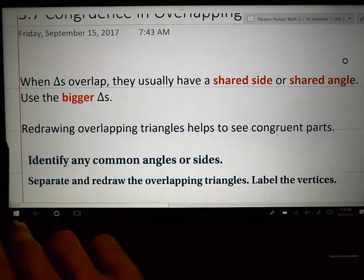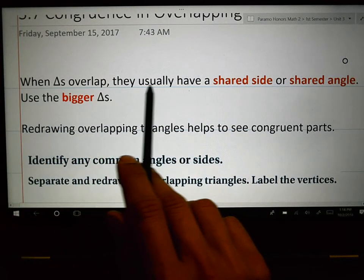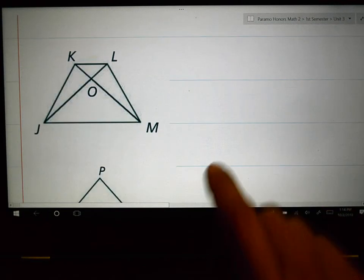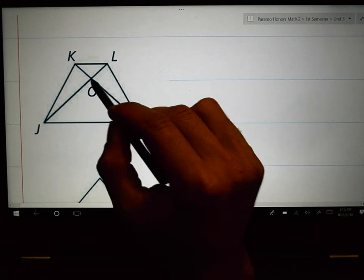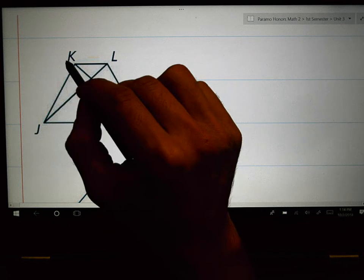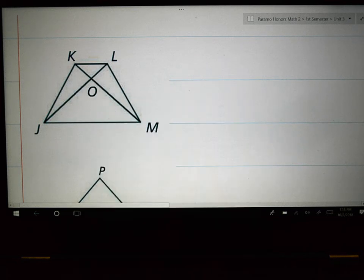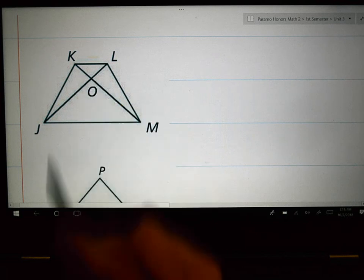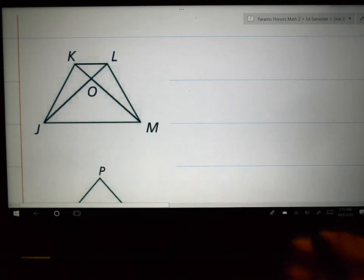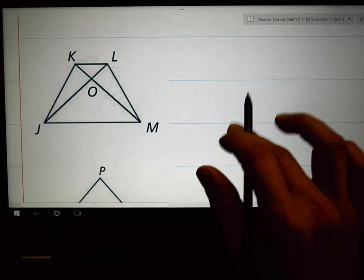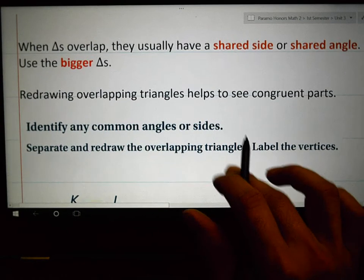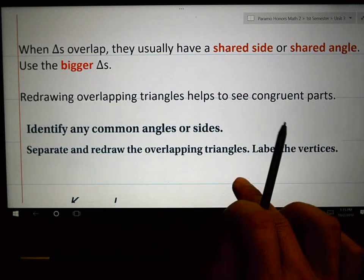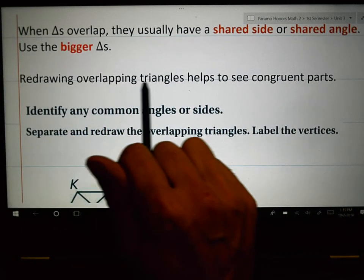When triangles overlap, they usually have a shared side or shared angle. Use the bigger triangles when you start looking at these — don't use the small triangles. Don't think about vertical angles; look for the bigger triangles. When triangles overlap, they usually have a shared side or a shared angle. Use the bigger triangles, and redrawing them helps to see the congruent parts.